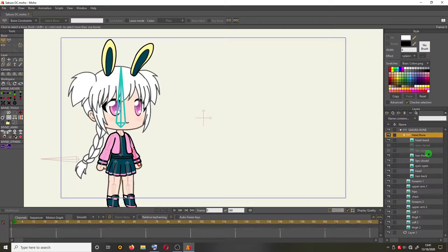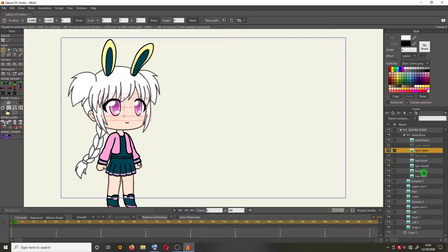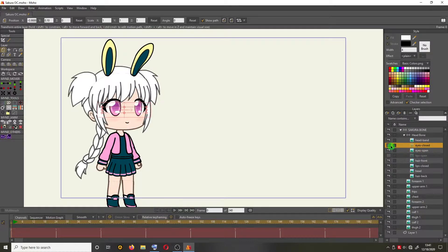Let's select the eyes open layer, then drag it near the eyes closed layer. Then click the eyes closed layer and show it by clicking the eye icon here.